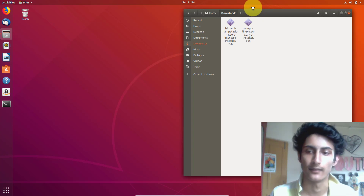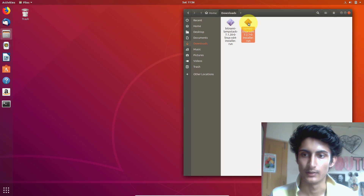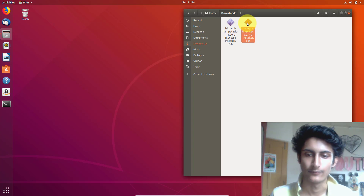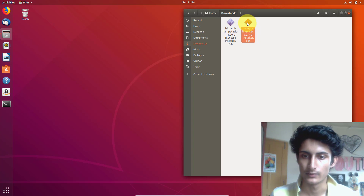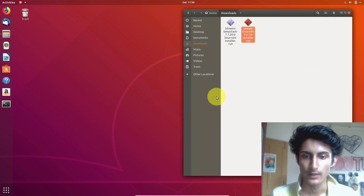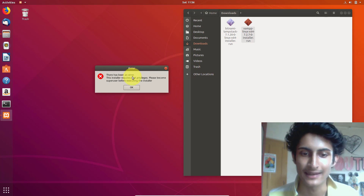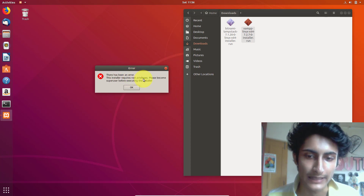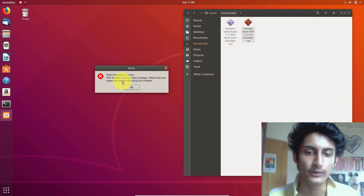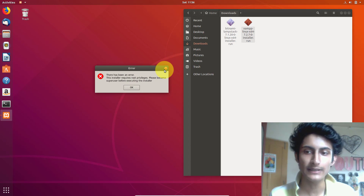I'm trying to install this software, so let me click on it. It will take some time to run. Now it's running and here you can see the error — it's saying: 'There has been an error. This installer requires root privileges. Please become a super user before executing the installer.'